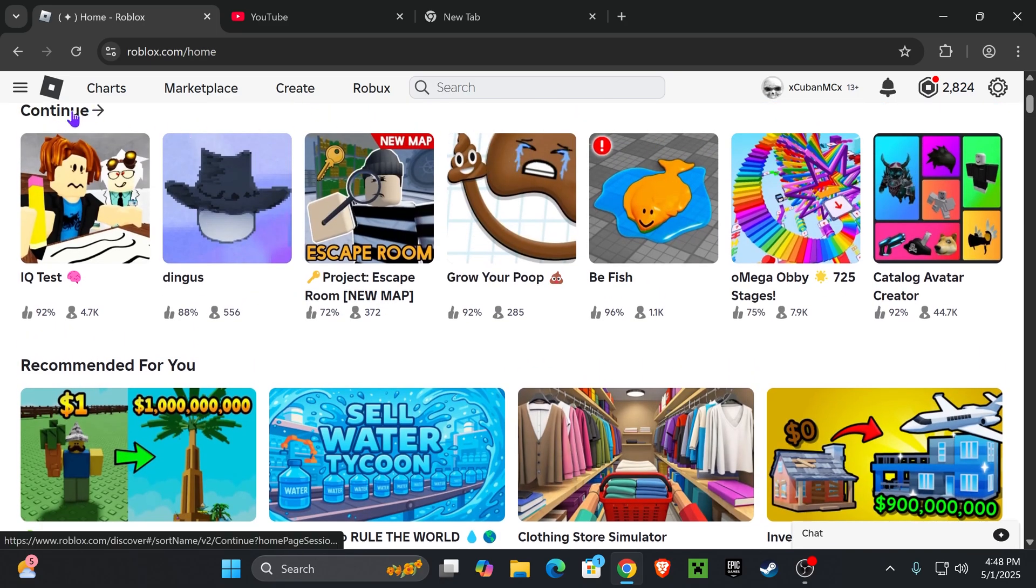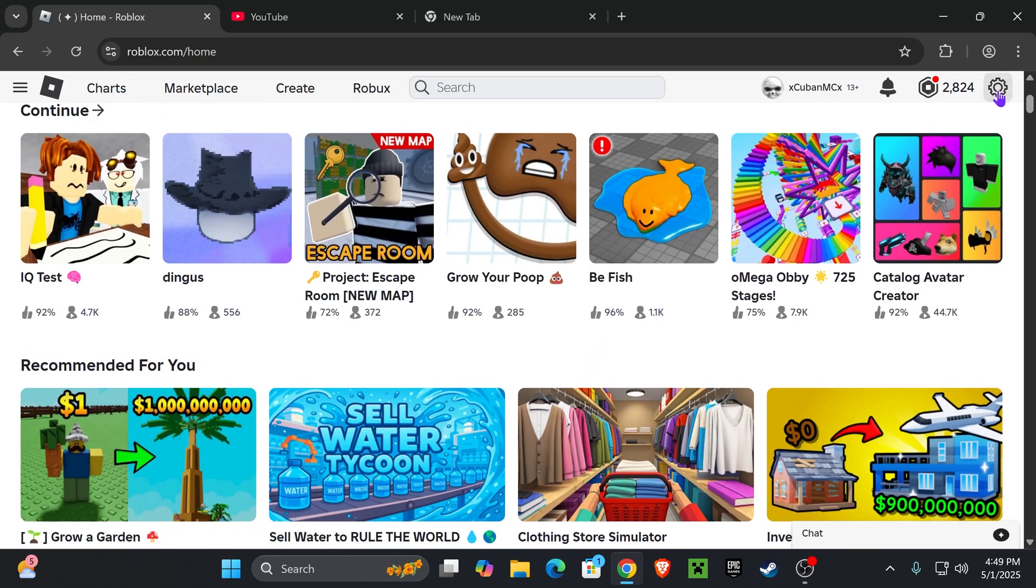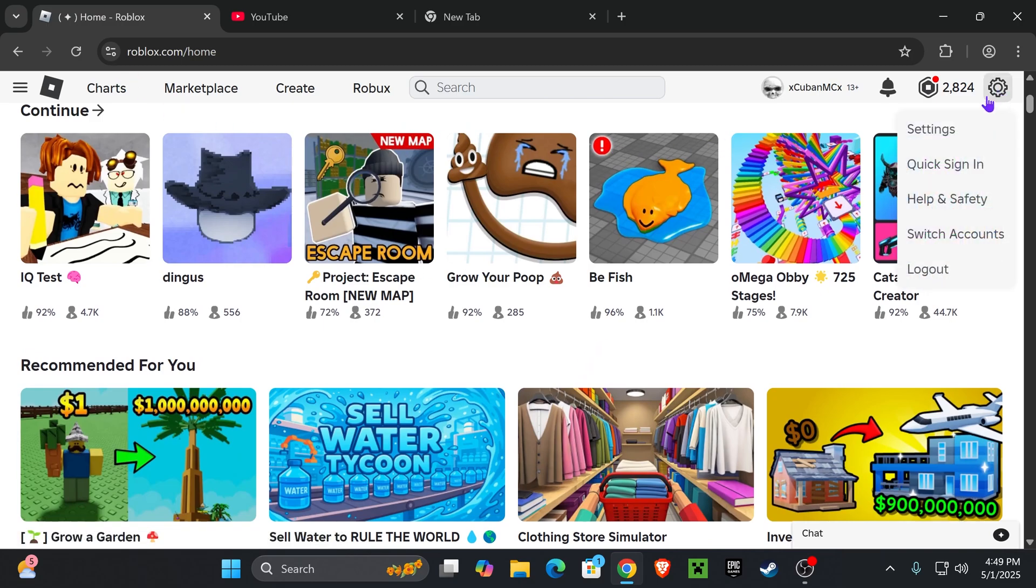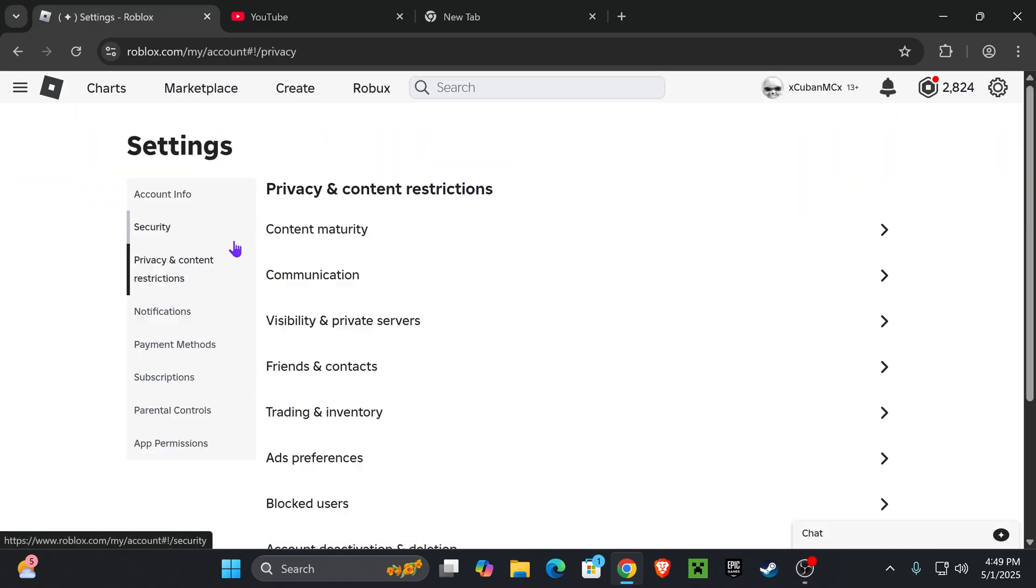Now go ahead and open Roblox through your browser. Don't open it through the Roblox player, open it through the browser. And in here, head over to your settings on the top right corner, click on settings, and then click where it says privacy and content restrictions right below security.